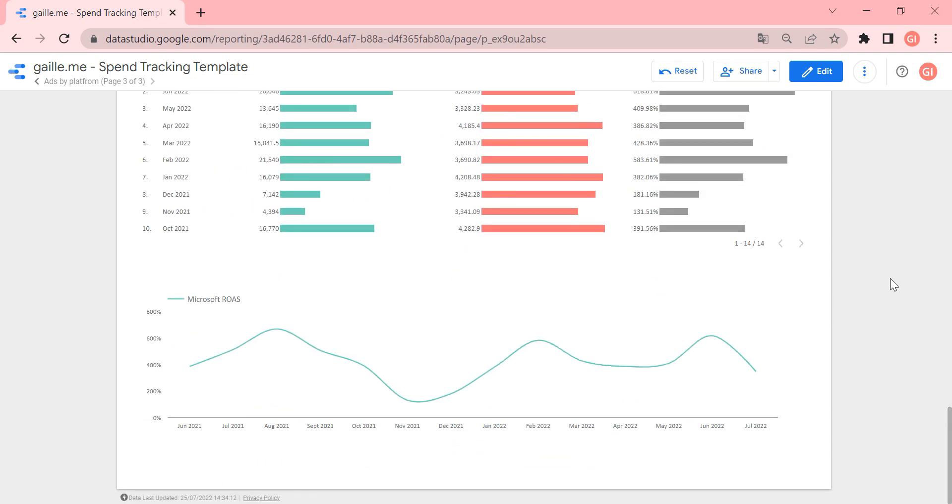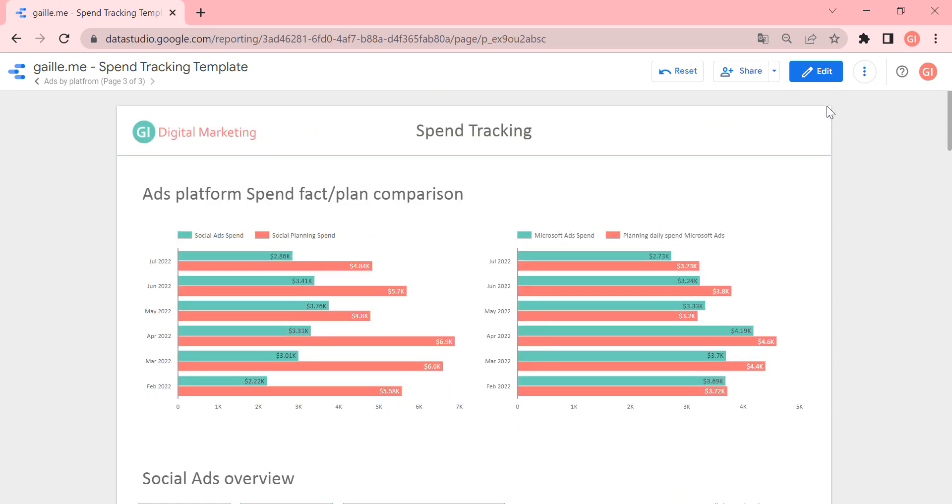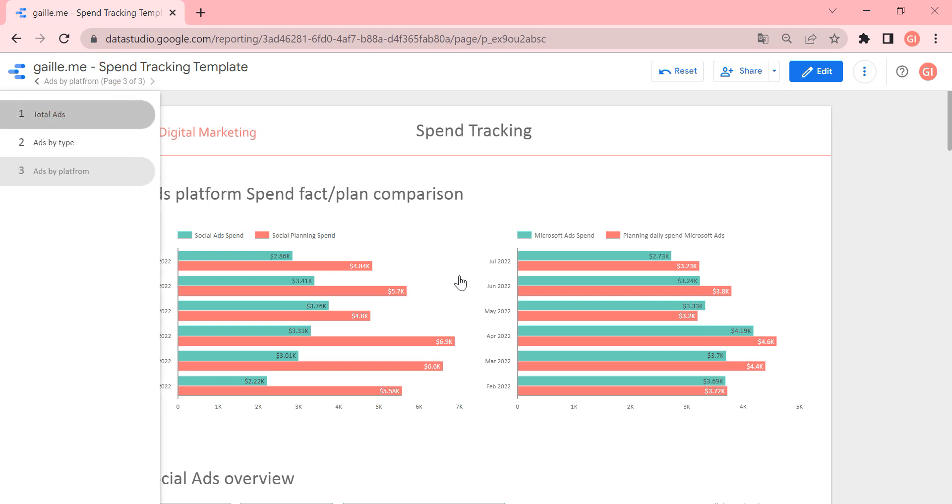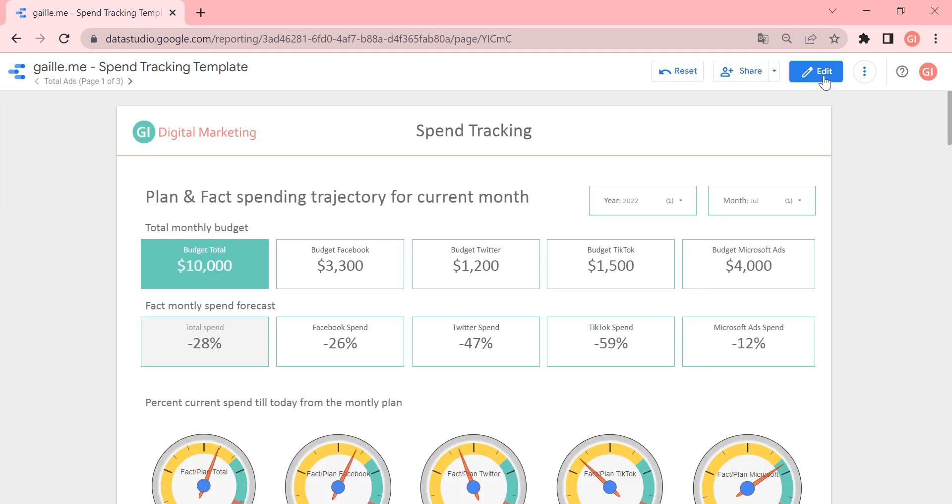That is it. This is our report. It's I think it's really nice and it's really useful when you work with different ads platforms. It's really nice to use. So let's check one more thing here. Let's click to edit.